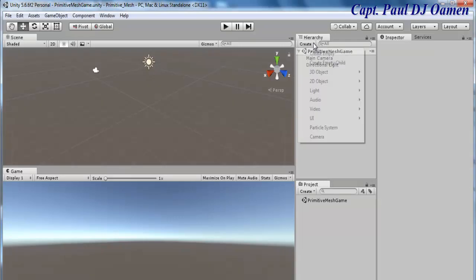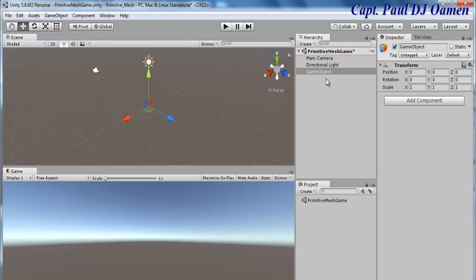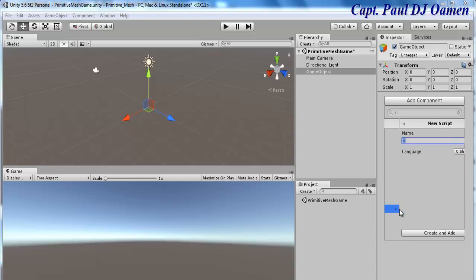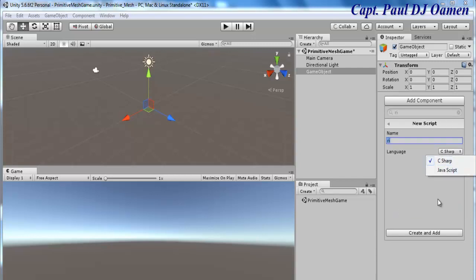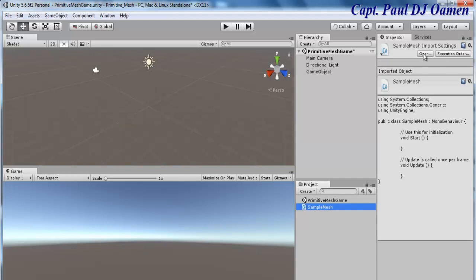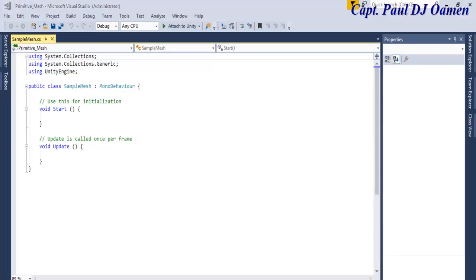The first thing I'm going to do is create an empty game object. Make sure that empty game object is selected, then go to 'Add Component', click on 'Add Component', and select 'New Script'. The programming language I'll use is C#, and I'll name the script 'SampleMesh'. Click 'Create and Add', select the script, and click 'Open' to launch the coding environment.